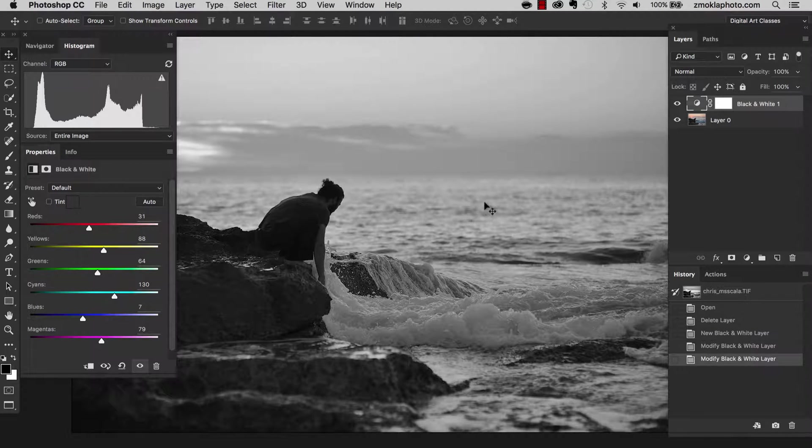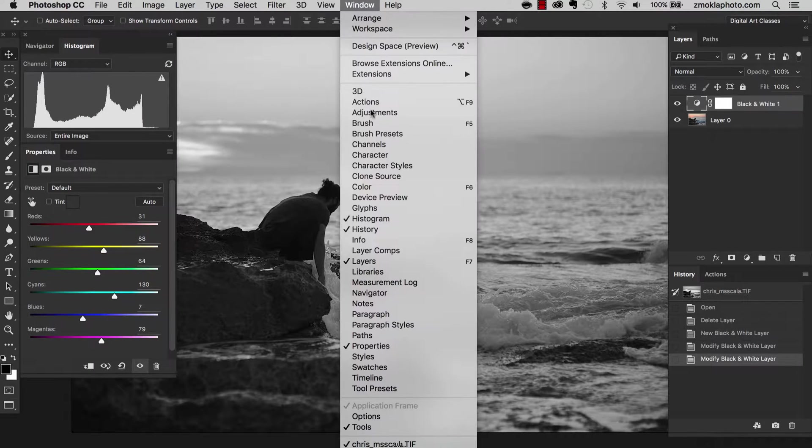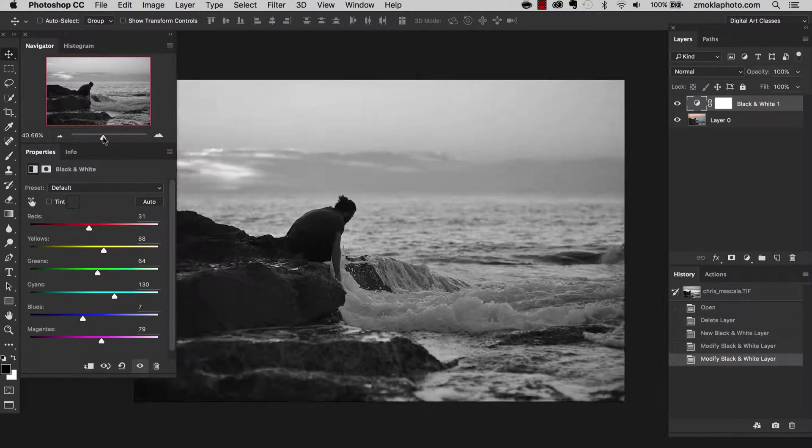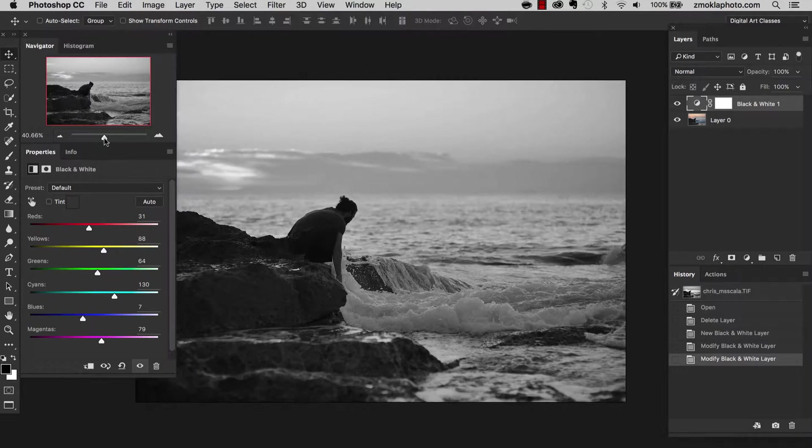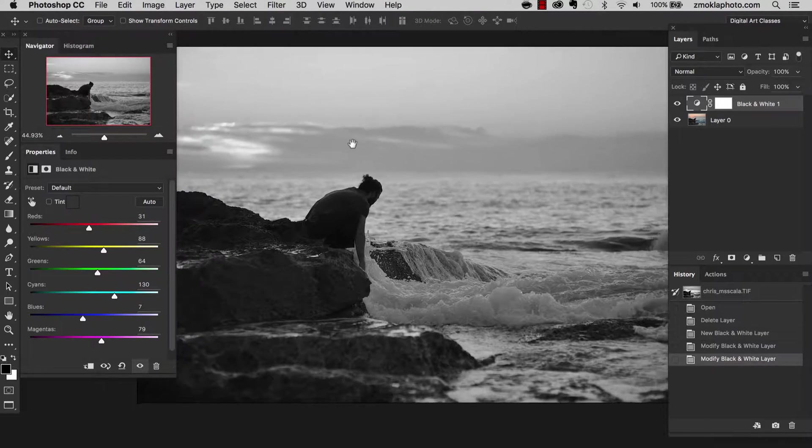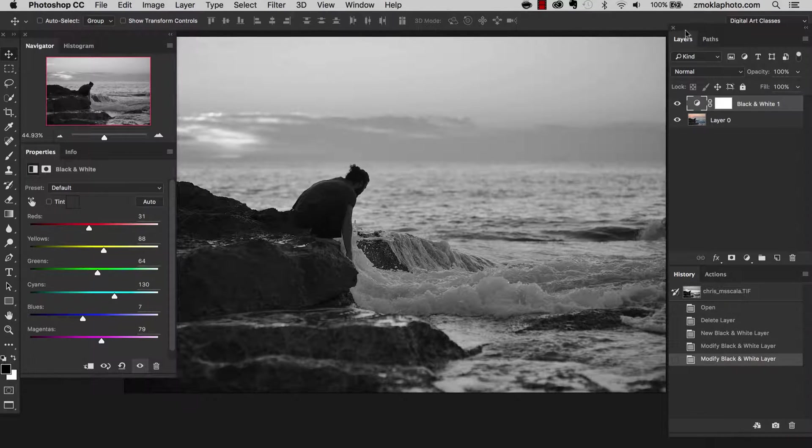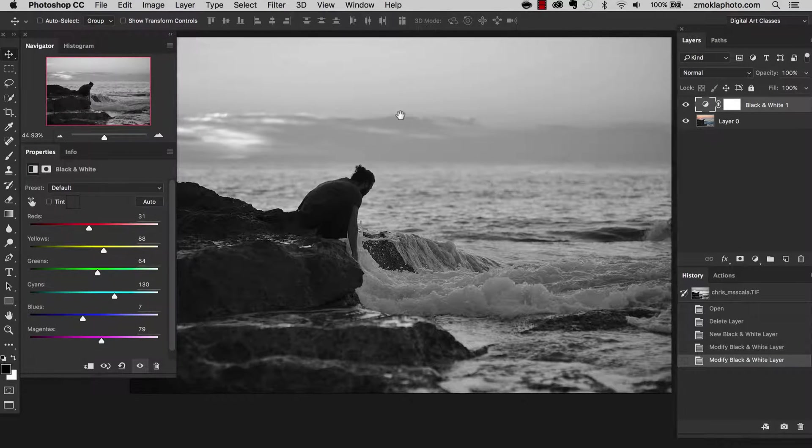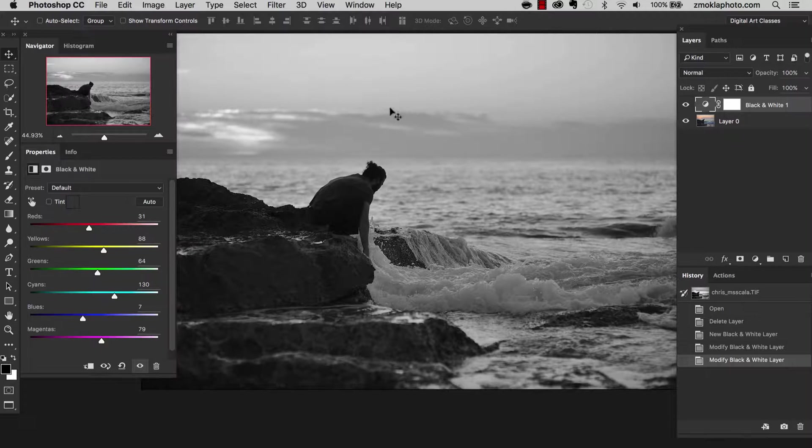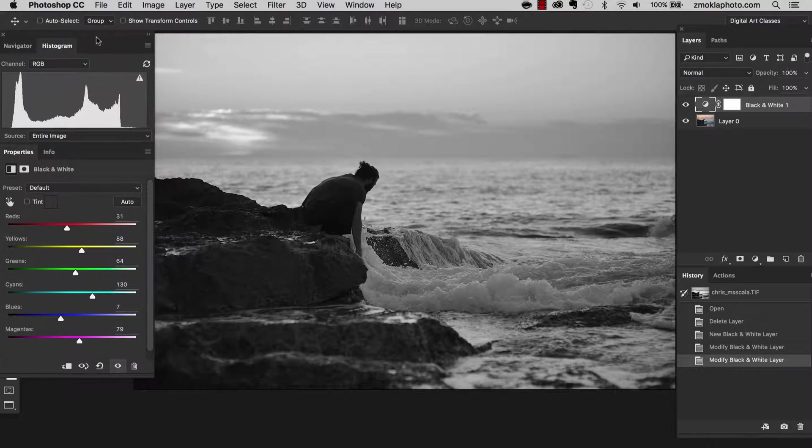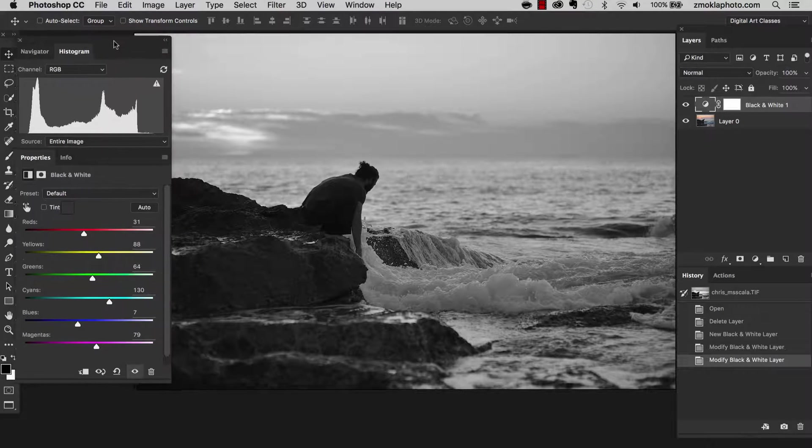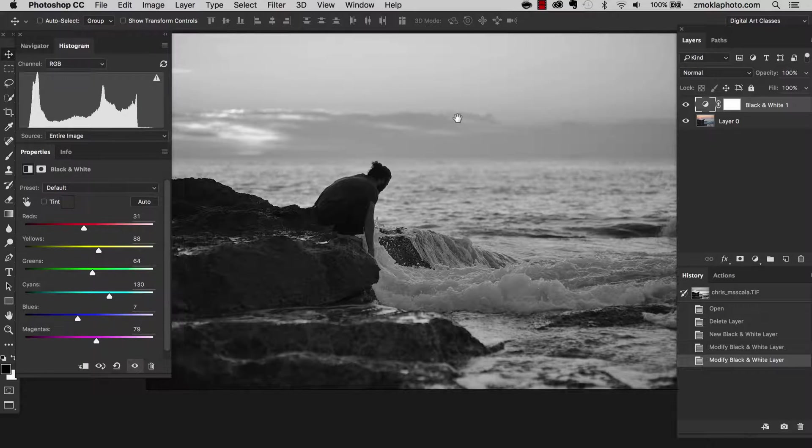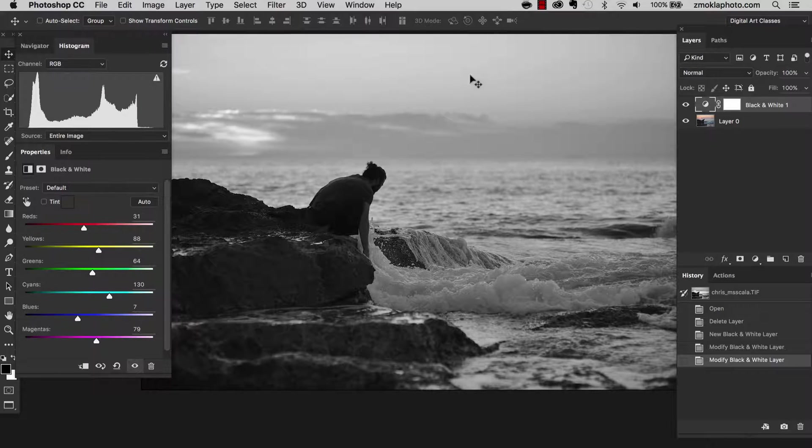So let's now start working on the biggest areas on this image. Let me just reduce the size of it a little bit with the navigator tool. I just want it to fill in the space we have here available.